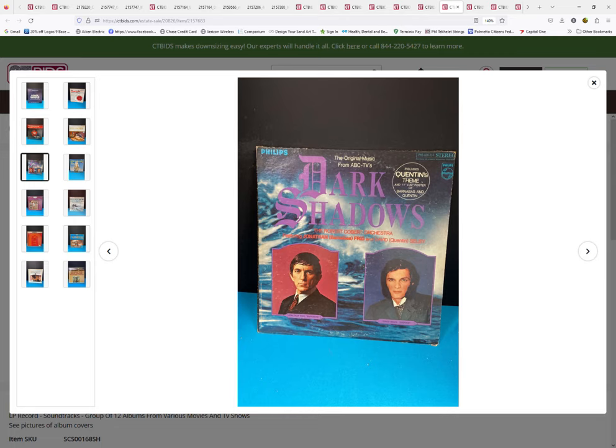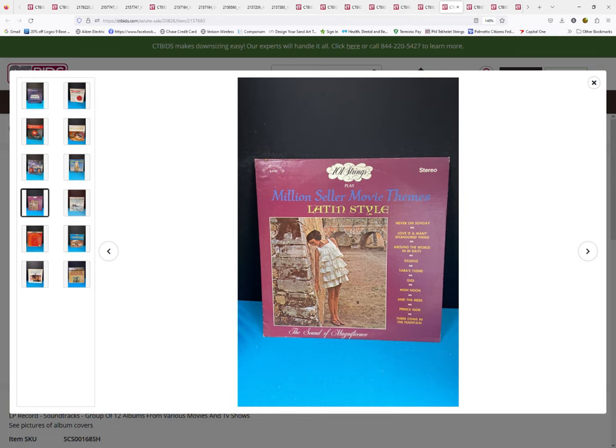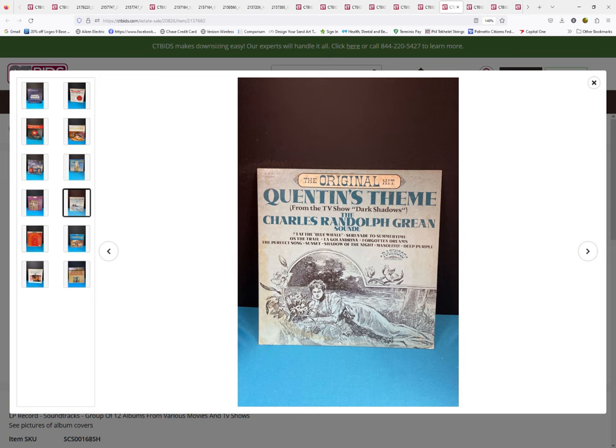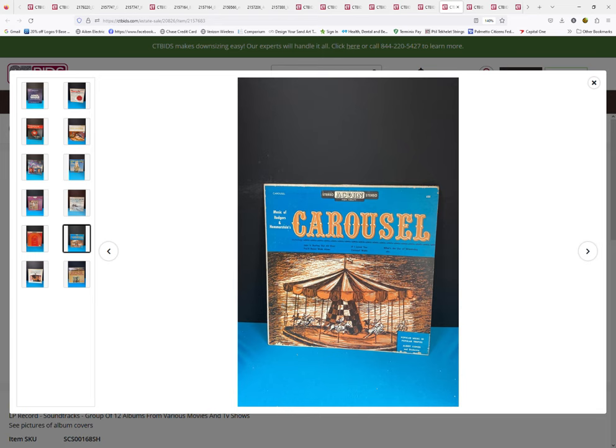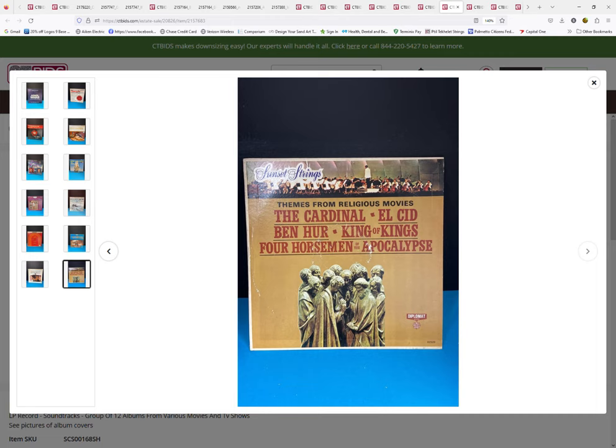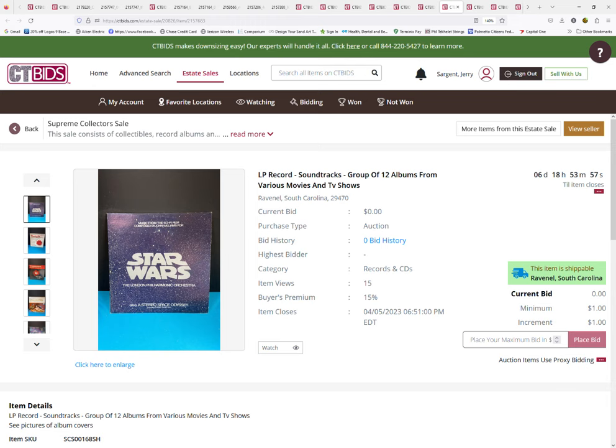Here's the soundtrack for Cleopatra. A show I've never heard of—I'm 45 so I probably wouldn't have heard of this—Dark Shadows, original ABC TV show. Mutiny on the Bounty, Million Seller Movie Themes Latin Style. I'm not real familiar with any of those songs, but Quentin's Theme, The Messiah Christmas Excerpts, Carousel, Doctor Zhivago. Movies from religious movies: Ben-Hur, King of Kings, Four Horsemen of the Apocalypse. As you can see, these are not just your typical ones.